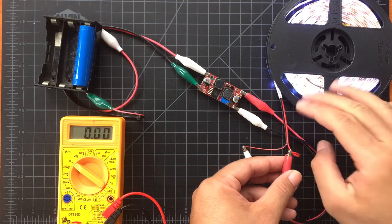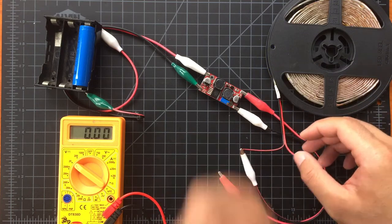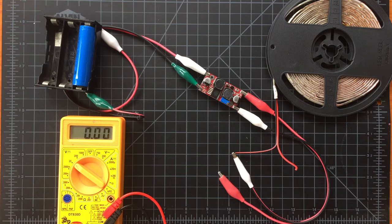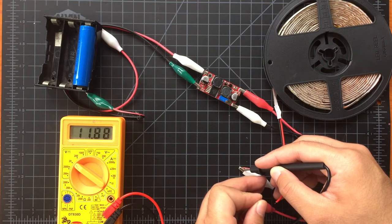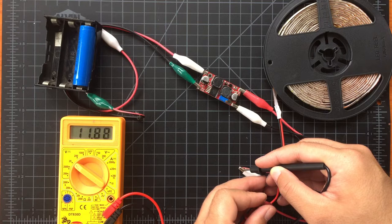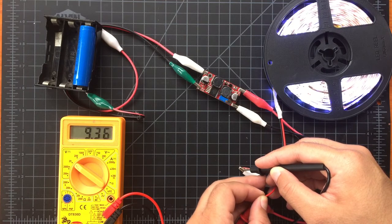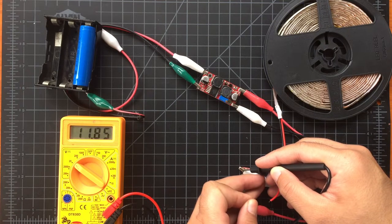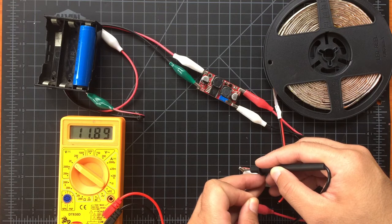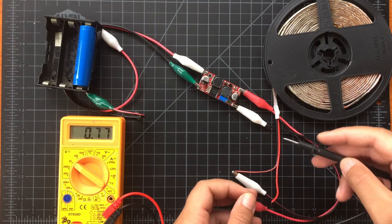Now we check how much the voltage drops to when we connect the LEDs. Okay so we have 11.88 volts to start with and it drops down to 9.36 volts. So that's approximately 2.52 volts difference.